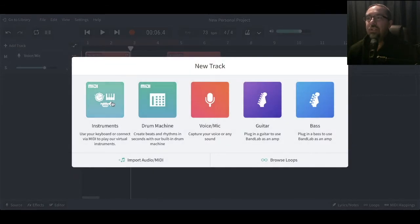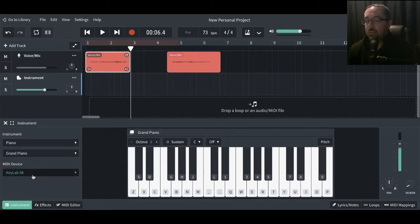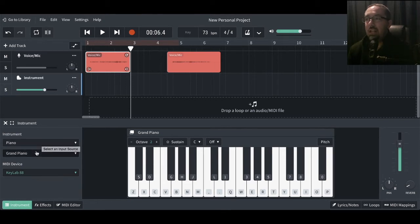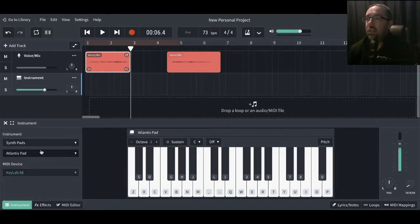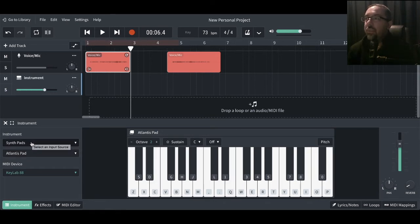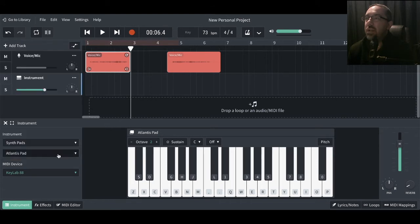Let's add our other track — I want to look at the transpose. So I'm going to be selecting the MIDI instruments, coming into here. When we're here, I've got my keyboard selected. This will apply to any sound I've got here — it could be piano, guitar sounds, synths, synth pads, special effects, guitar, or drum pads. Let's go back to synth pads and see what I can find.